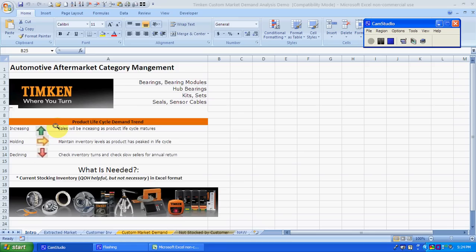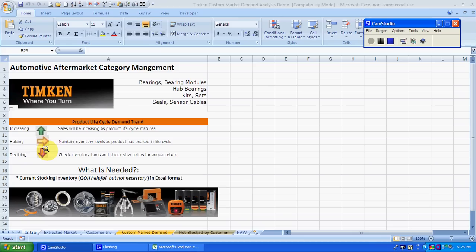Green means that the product lifecycle for that area has yet to reach maturity. If it's yellow, it's pretty much peaked, and this is the sweet spot for maintaining these in your inventory. If it's red, maybe something we want to check your inventory to see if this is still selling based on your turn rate.